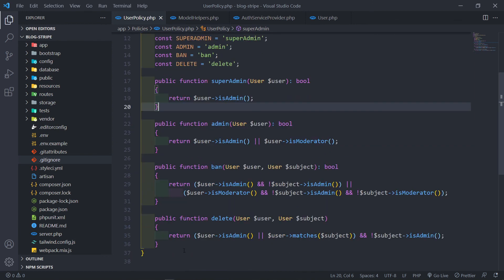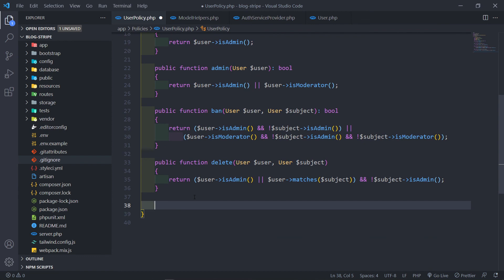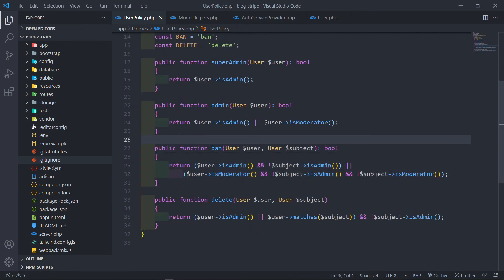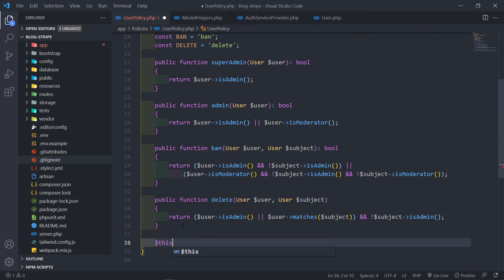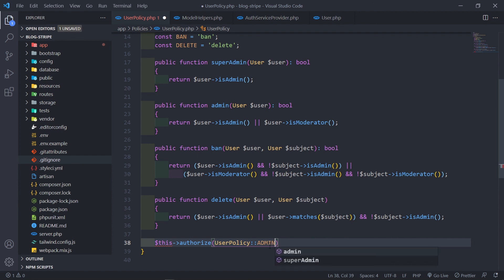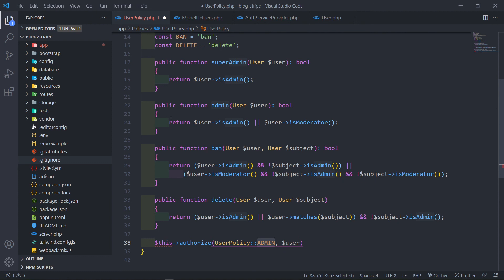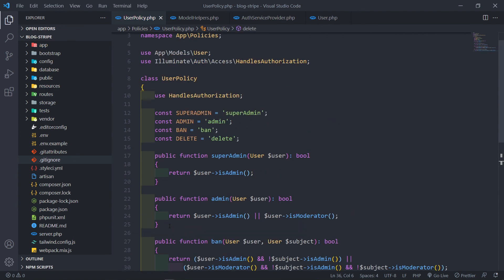One last thing I just wanted to show you — you might ask yourself, how is this useful? So let's say we have a controller method where we're actually going to ban a user or something like that. What we do is use `$this->authorize()`, and then we check the UserPolicy class, calling on whatever constant we have — in this case `UserPolicy::ADMIN` — and then pass in the user. So basically the user will get passed through, and the admin method will check if the user is an admin or a moderator. That's how we'll use this policy in our controllers — just to make sure the right people get where they must be and the wrong people are kept out.